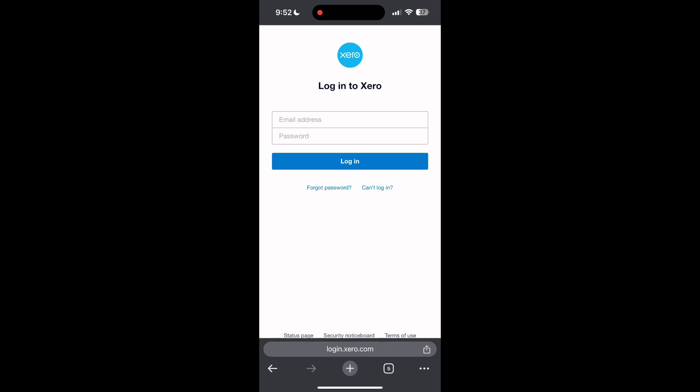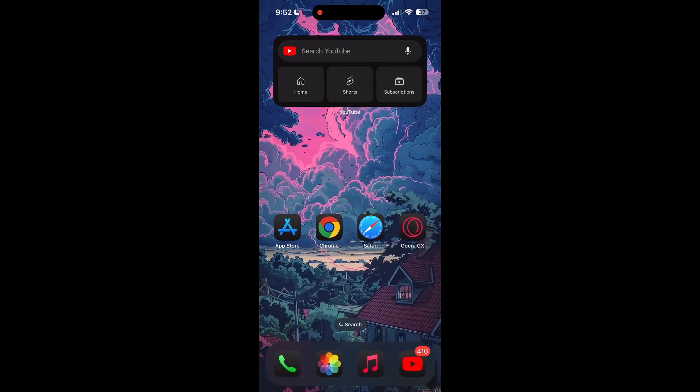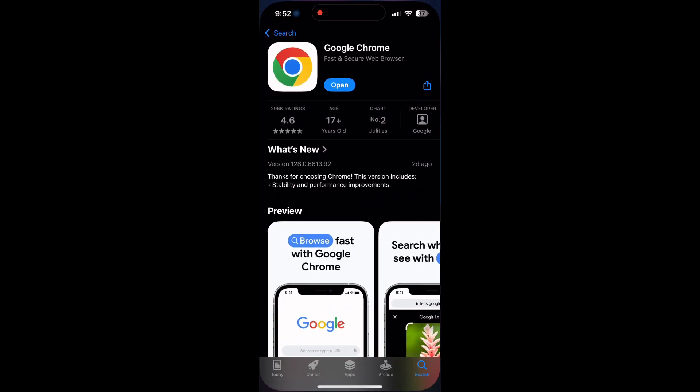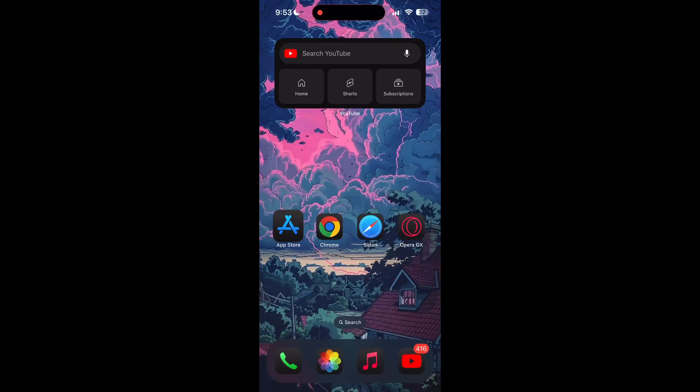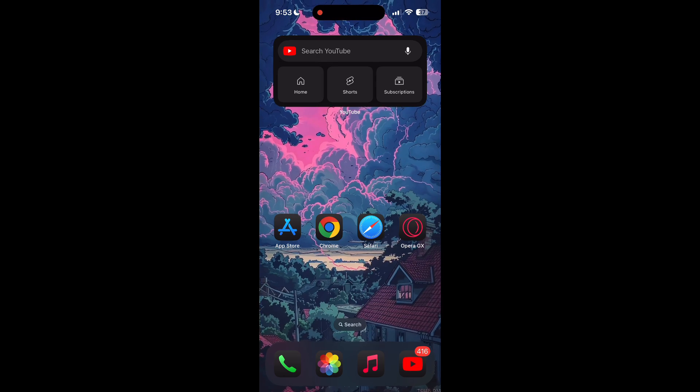You can also try updating your browser. Open your App Store or Play Store and search for your browser. Check if there are any updates available for the application. You will see an update button - tap on it to download the latest version.